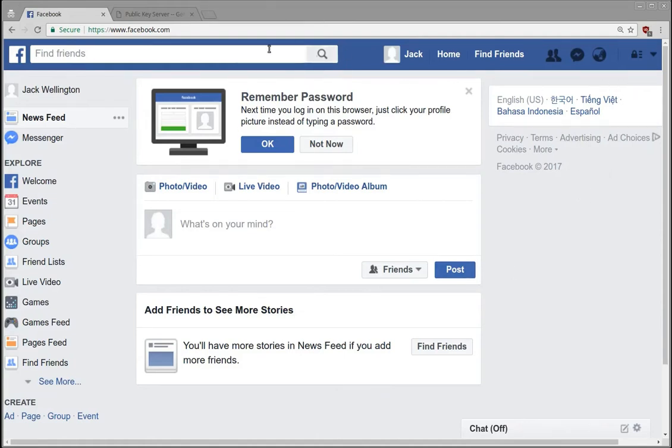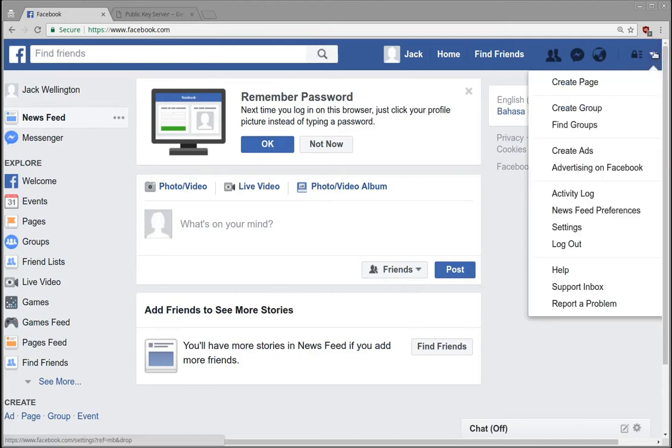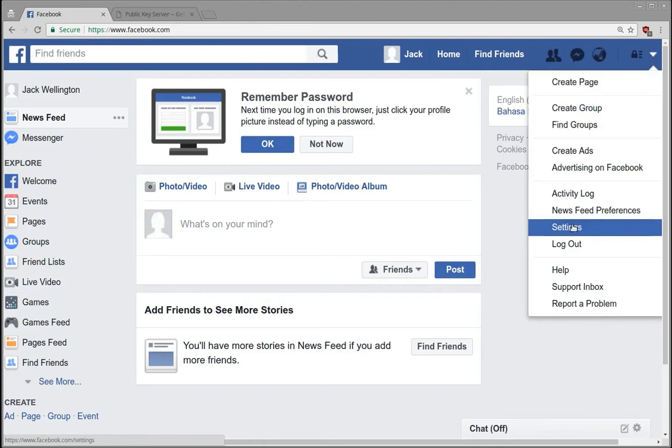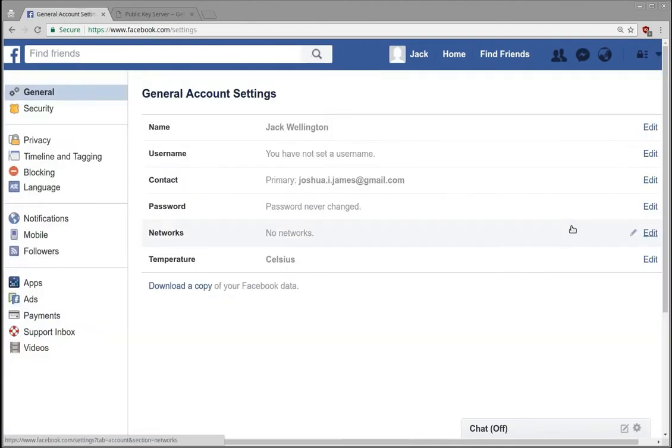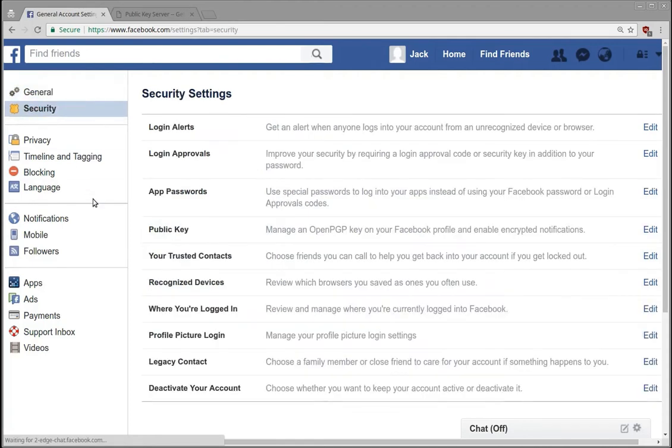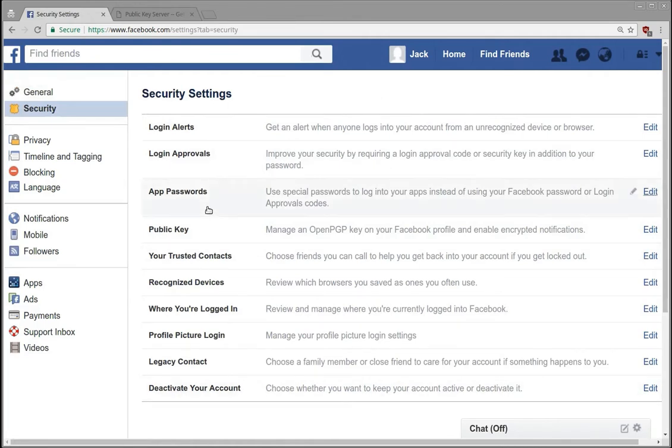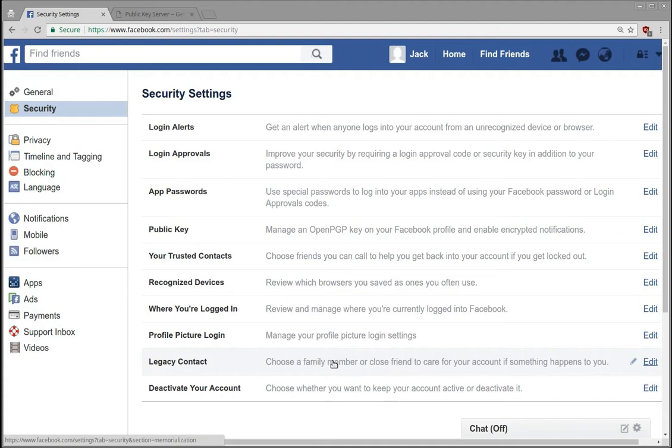So I've already created a Facebook account here and basically you go into the settings menu, and then in the settings menu underneath the security tab first you should go through all of these. They have quite a few ways to potentially make you more secure or find out if somebody's actually accessing your account.